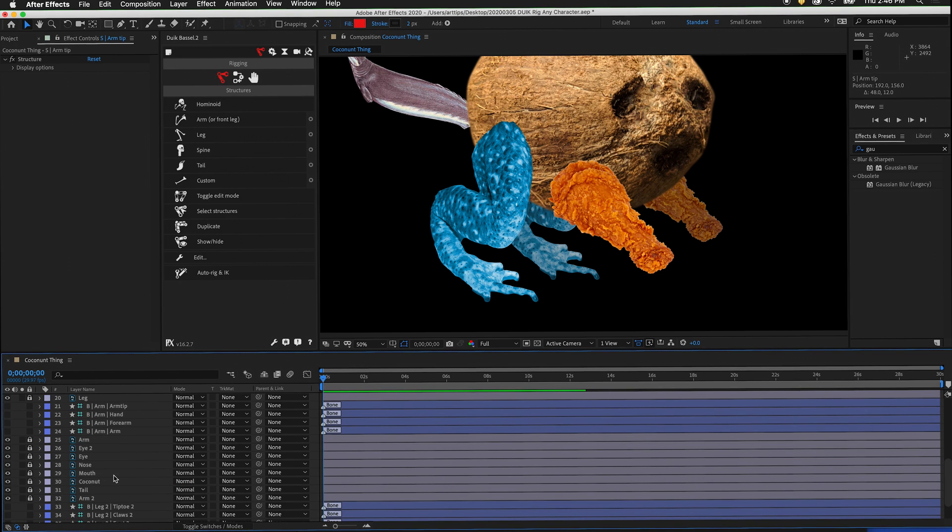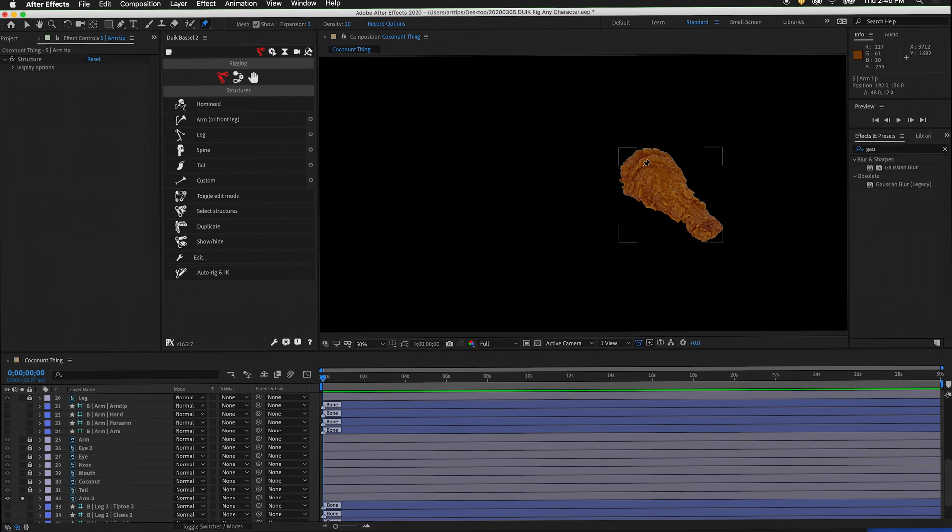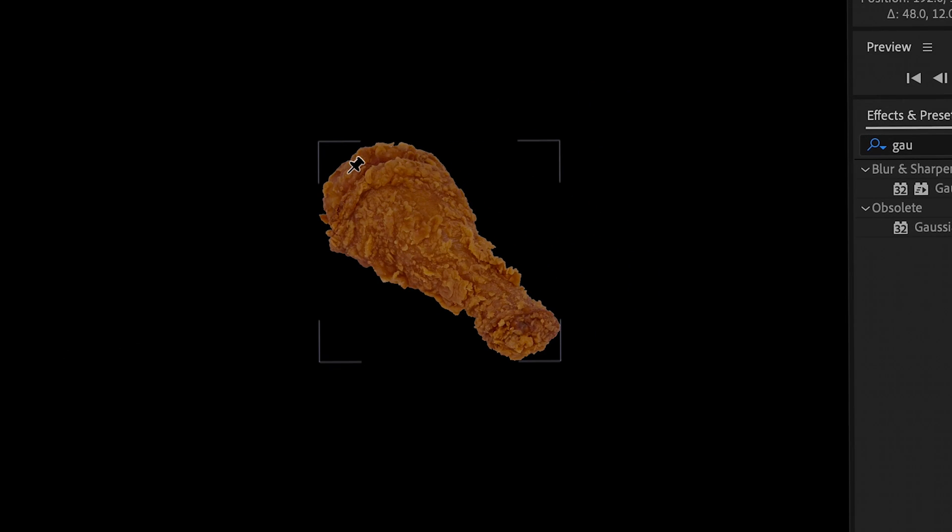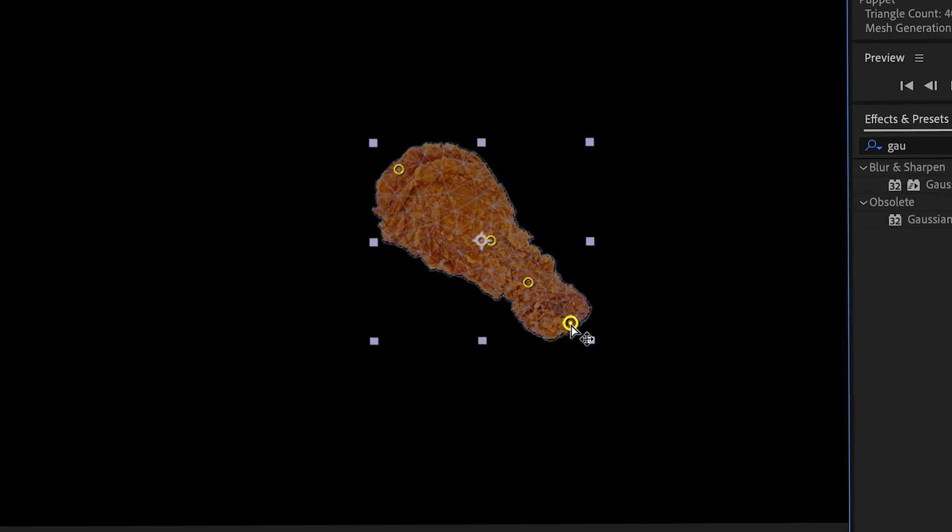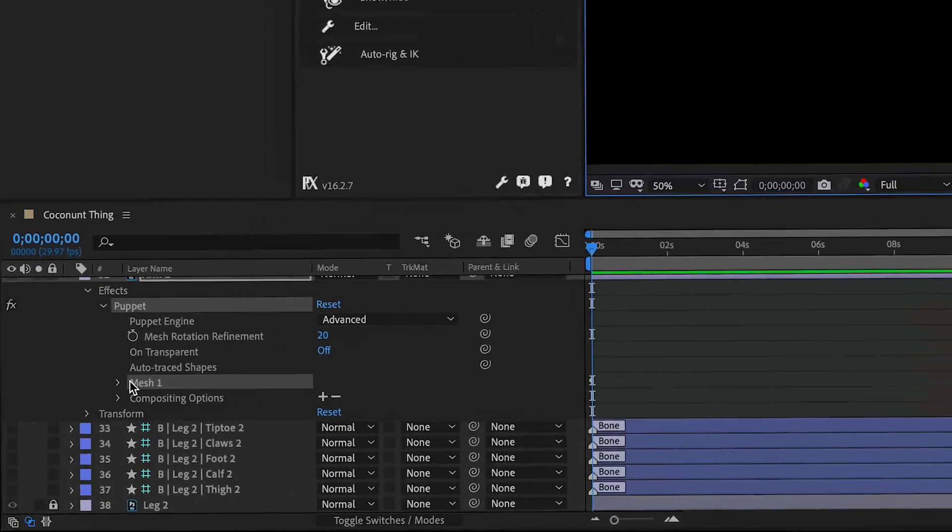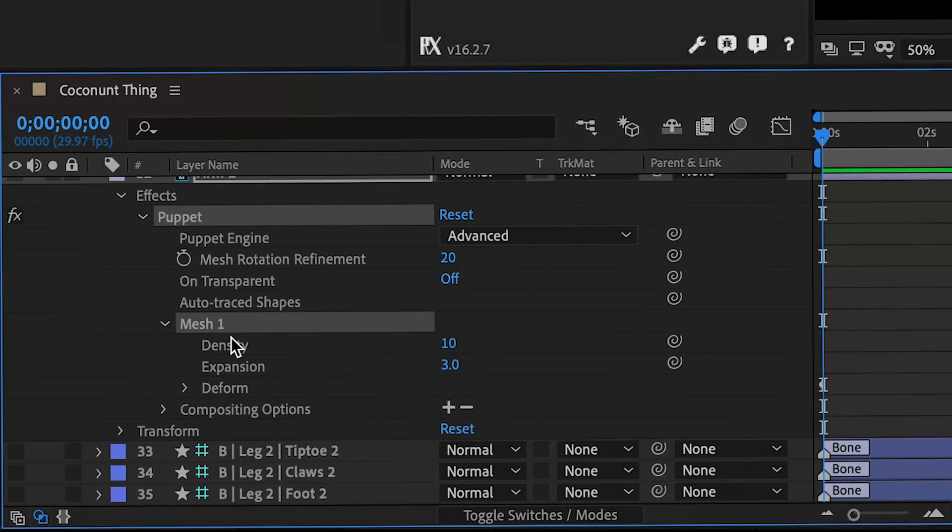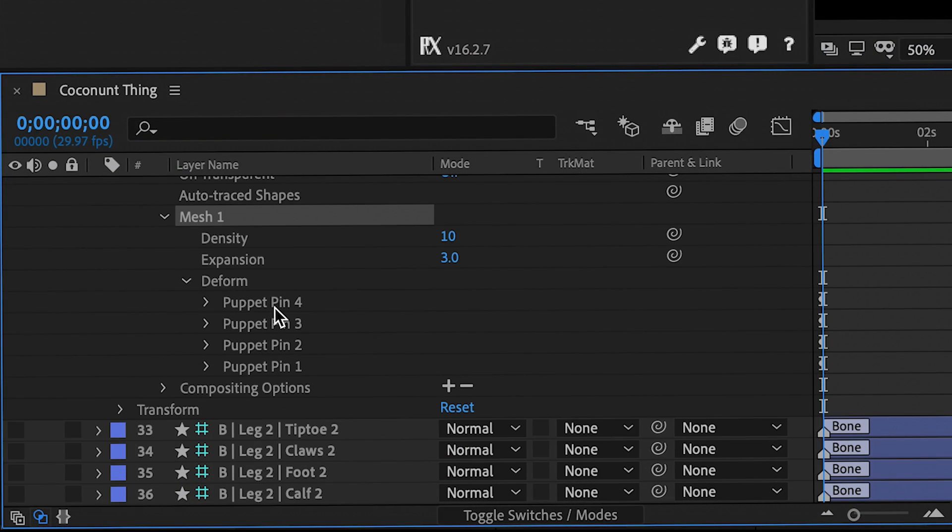Now let's do arm 2. Unlock arm 2 and solo it. Go to the puppet pin tool. One pin for arm, one pin for forearm, one pin for hand, and one pin for arm tip. Twirl out the puppet pins in the deformed panel and label them.